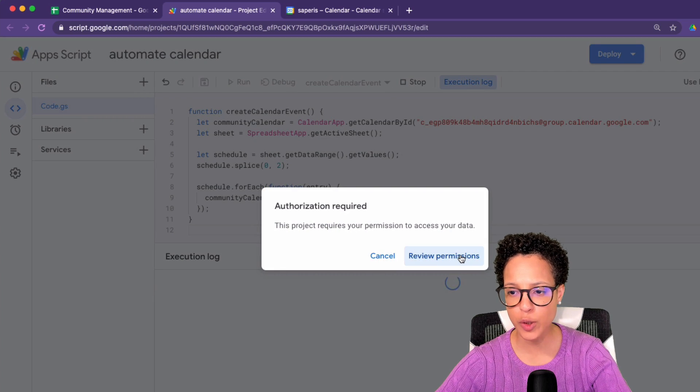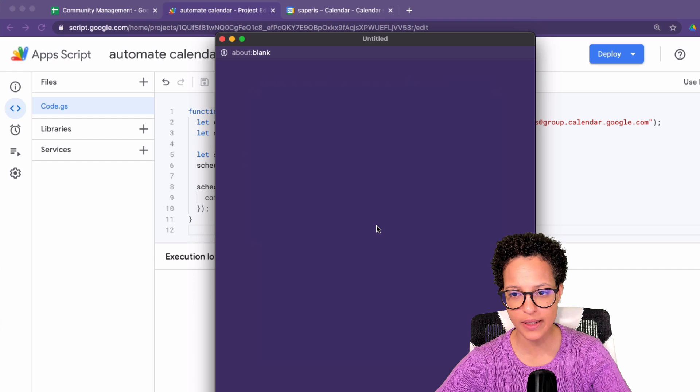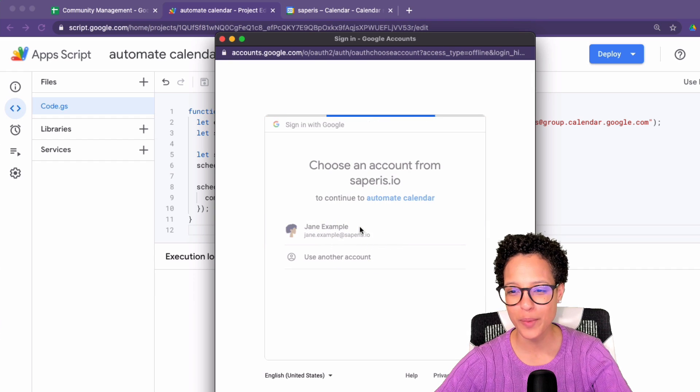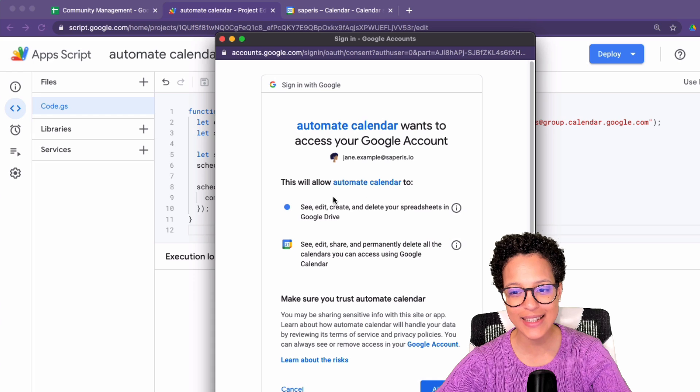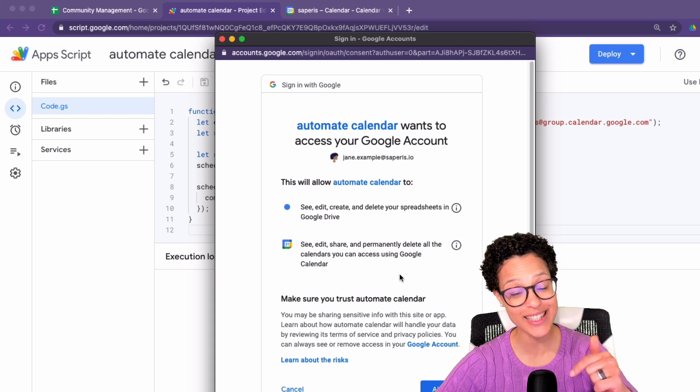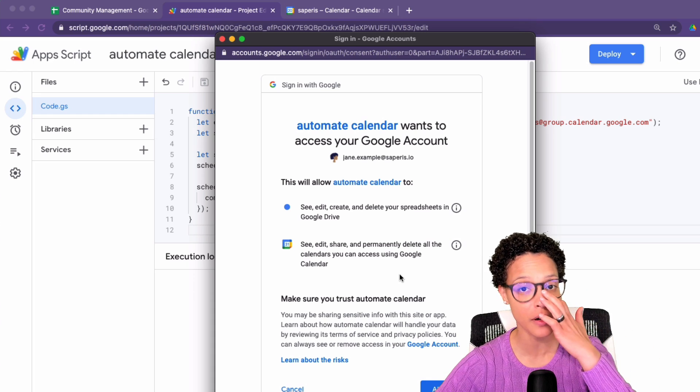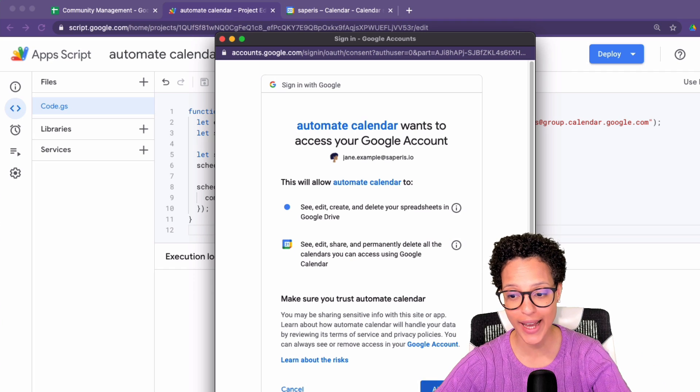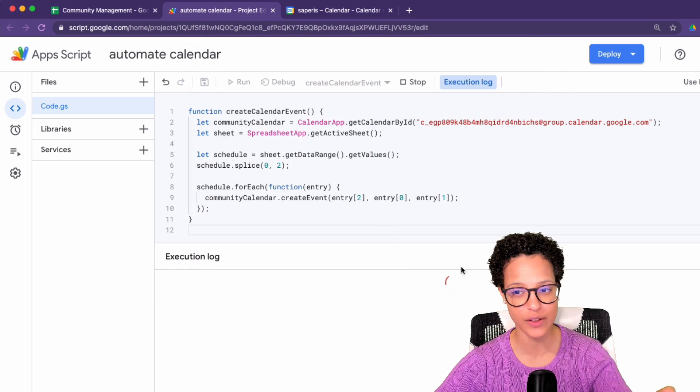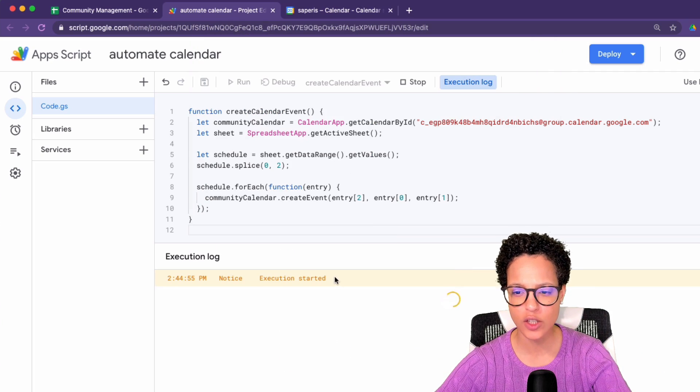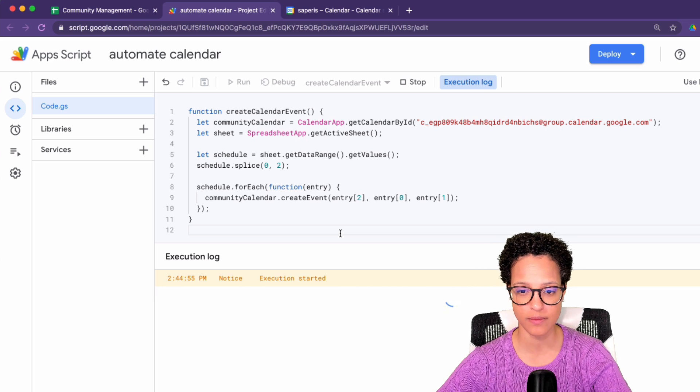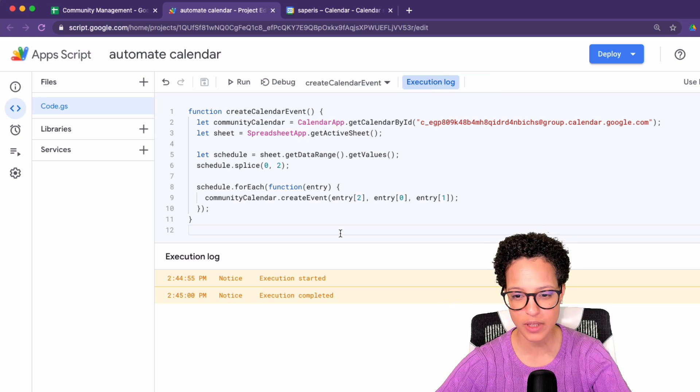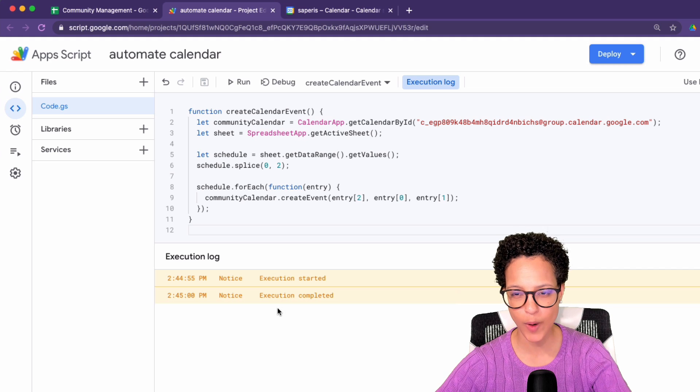Review permissions. Yes. By all means, I permit or Google, Jane permits this code to run, to access the calendar because we're accessing or using the calendar app service. So you know, we have to grant access here. So in order for that to work. Execution started. That's a good sign. So that means probably no syntax errors. Execution completed. Okay.